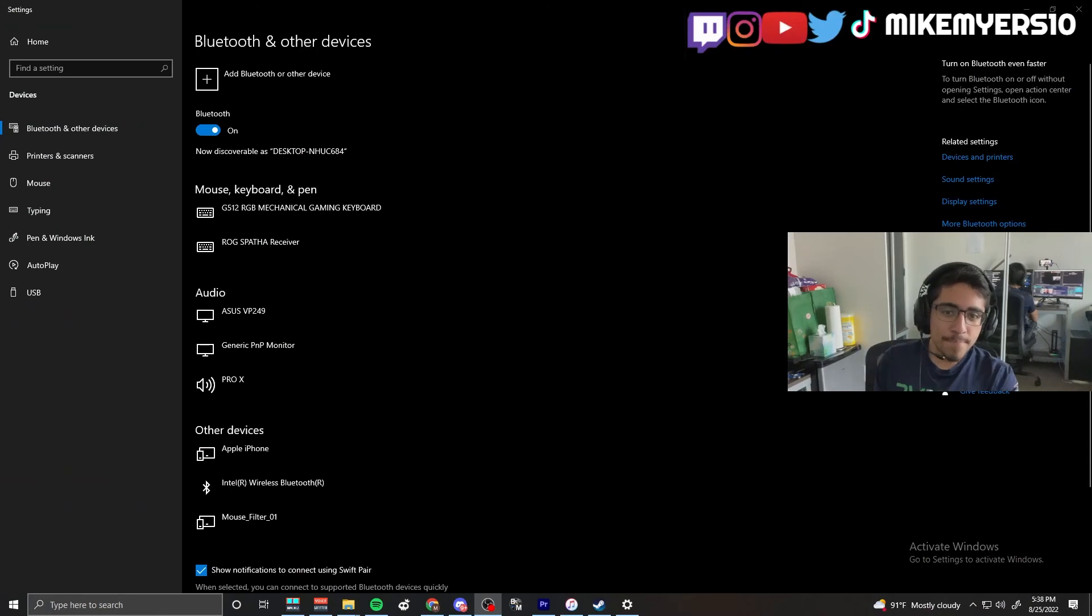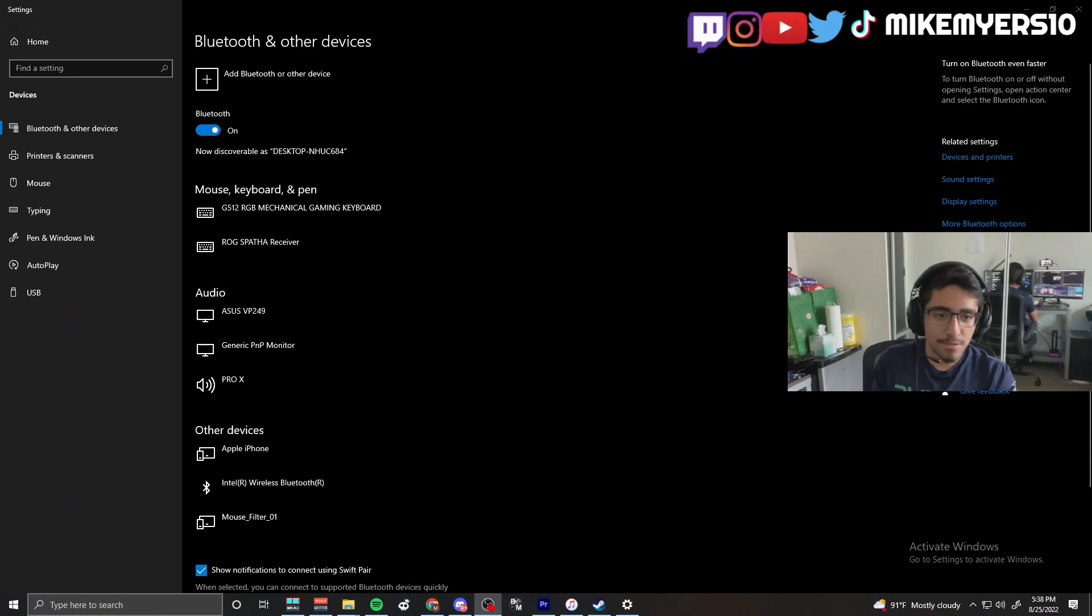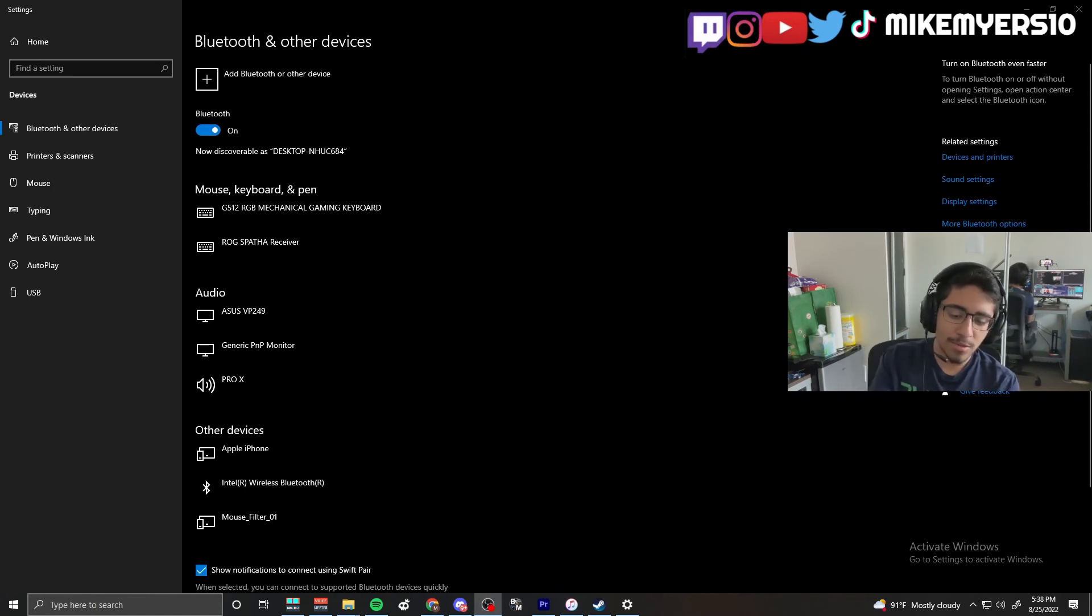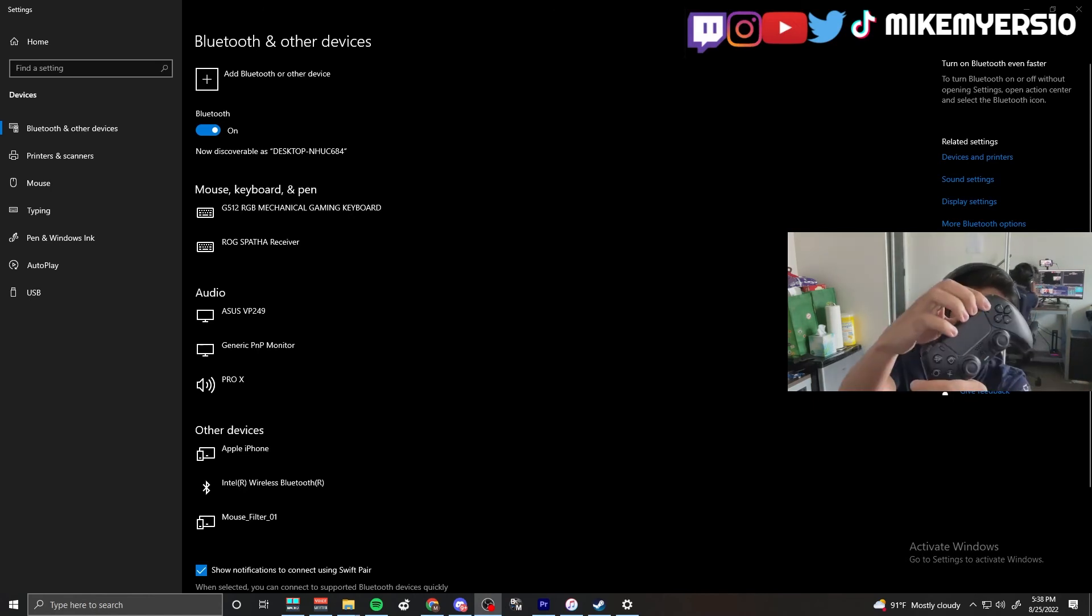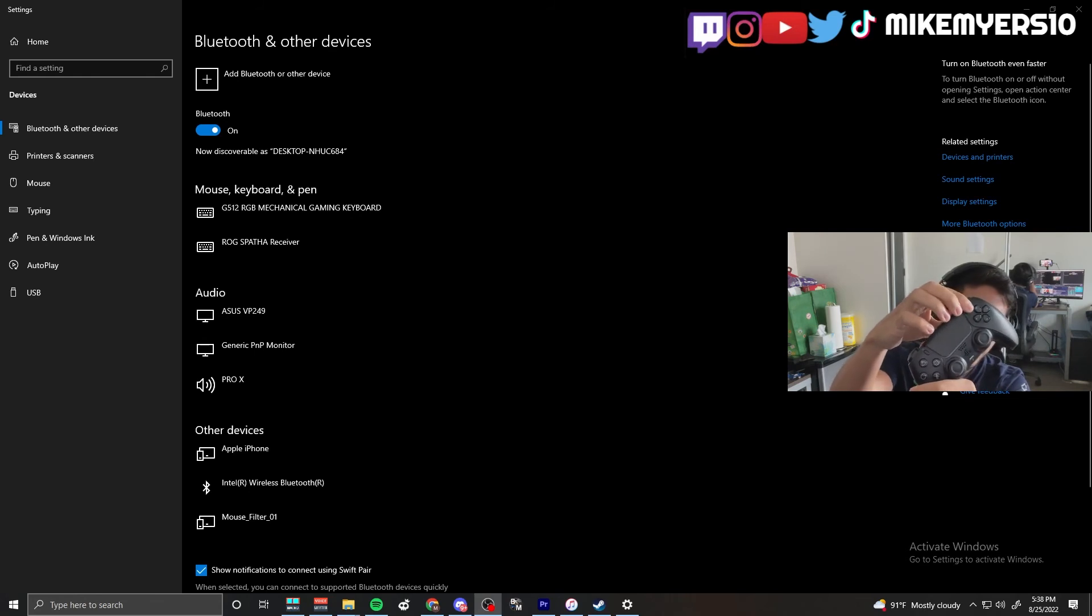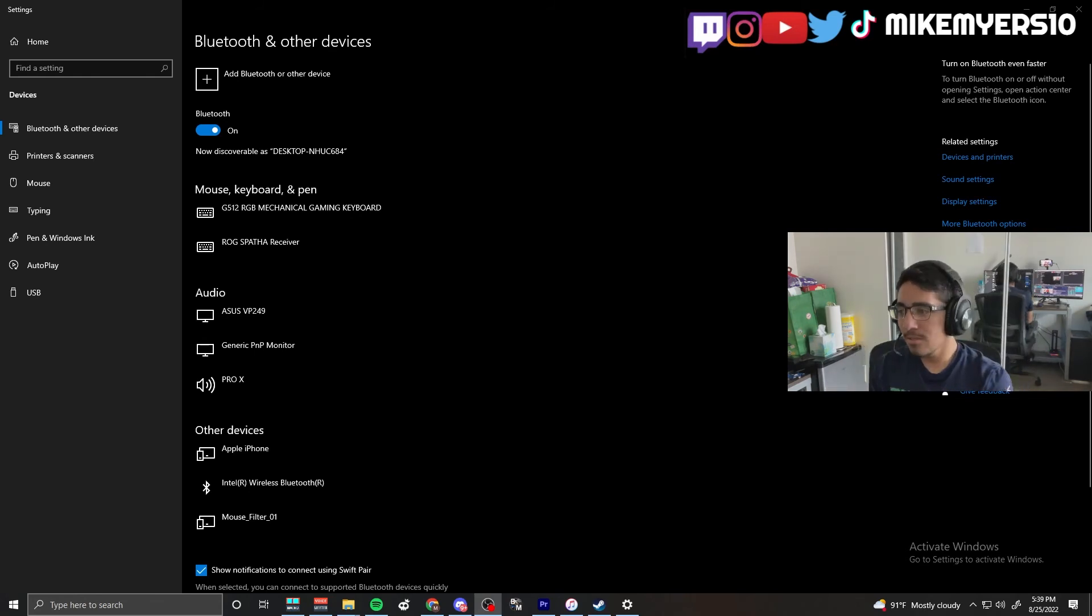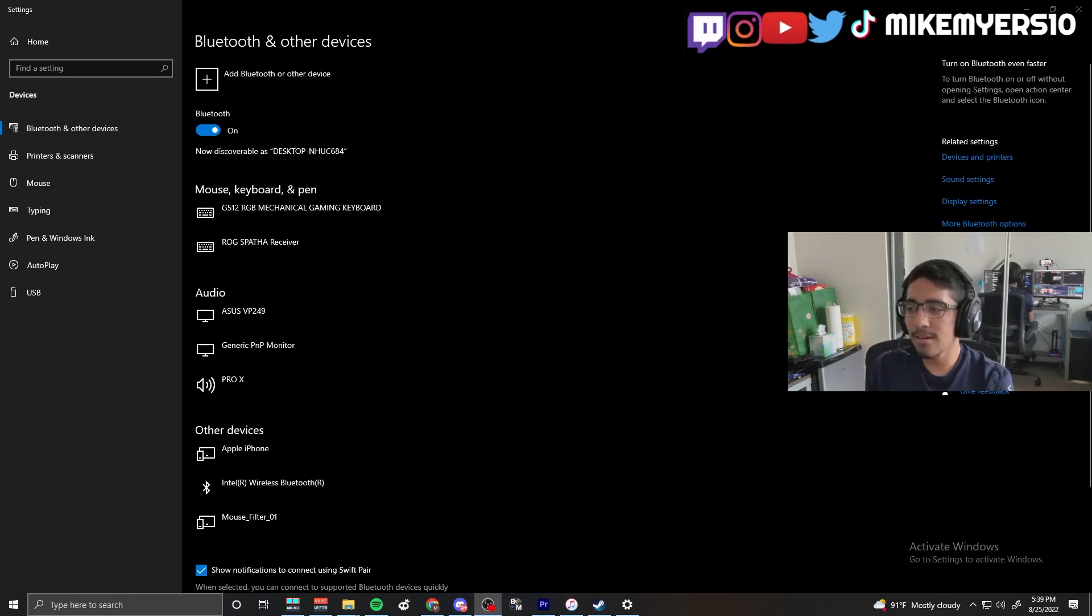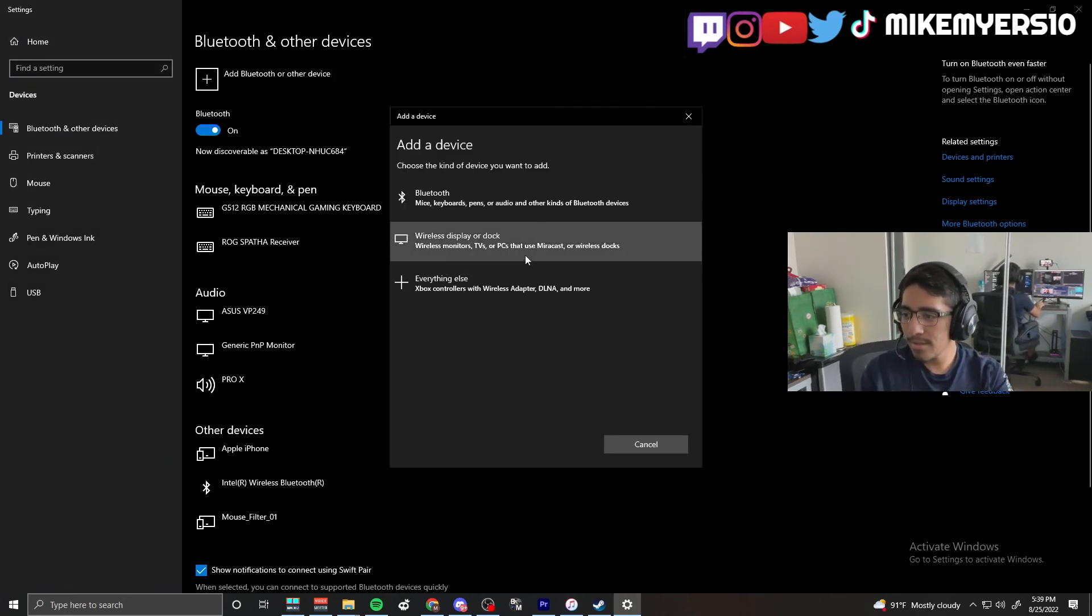So the first thing you have to do is make sure you start connecting your controller to Bluetooth. The way you do that is you hold the PS button and the share button at the same time for like two to three seconds. It's gonna start going blue like that.